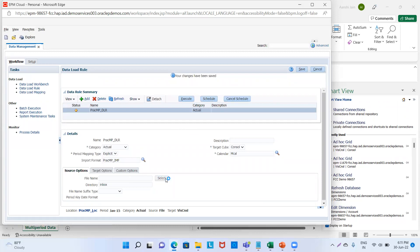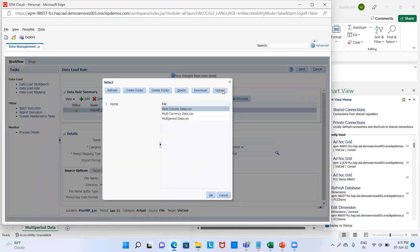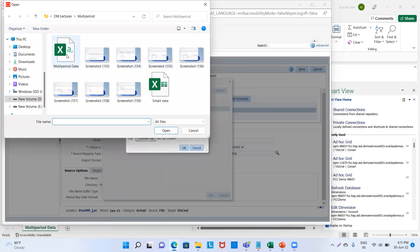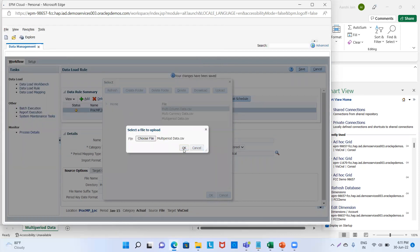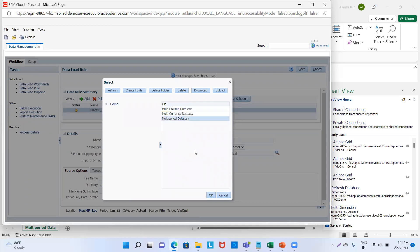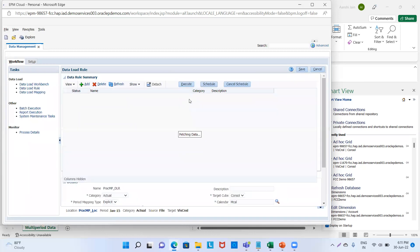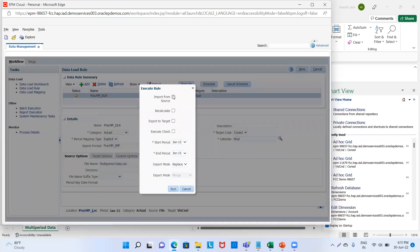Now we will give our source file. We will go to upload, choose the file — my file is multi_period_data. Click OK. Multi period data — again click OK. And then we will save it. Now we will execute it — import from source.